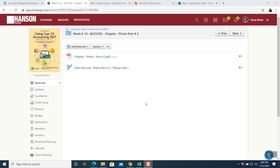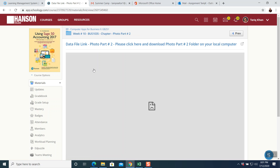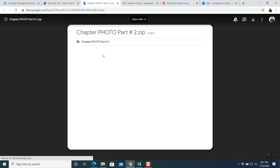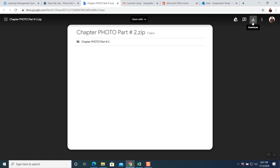Hello, good day everybody. Here's another exciting file assignment for Sage 50 called data file link photo part number two. First, go to your week number 10 where you will be able to see photo part number two. Click on the data link so you can download your file on your local computer. It says data file link photo part number two — click here and download. Click on the download on your right-hand side.